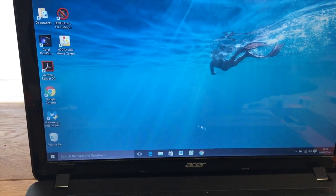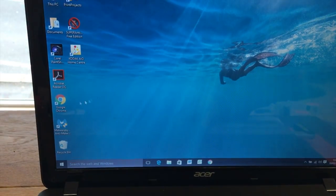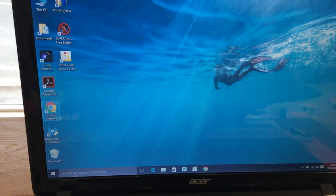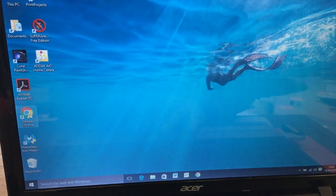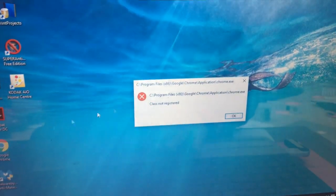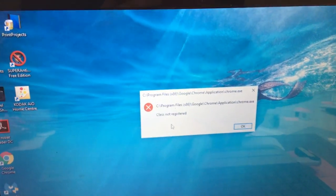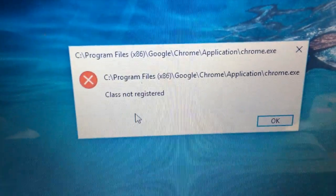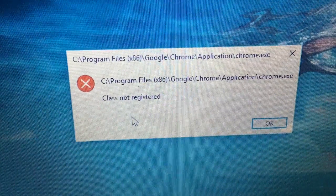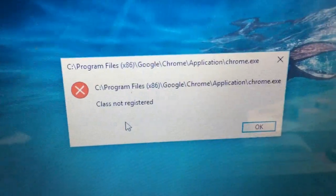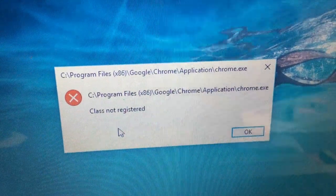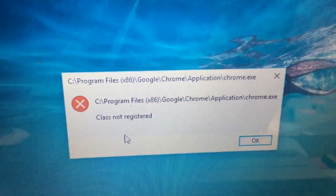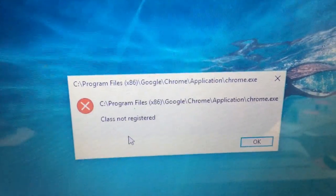Quite a common issue with Google Chrome. So you click on Google Chrome and it comes up saying class not registered and it seems like there's an issue with Google Chrome.